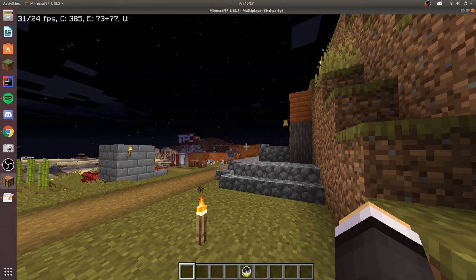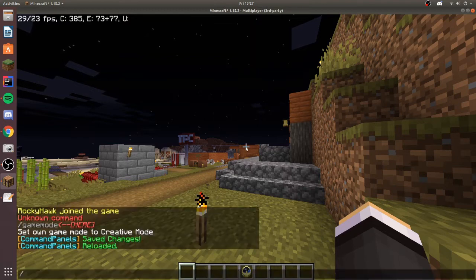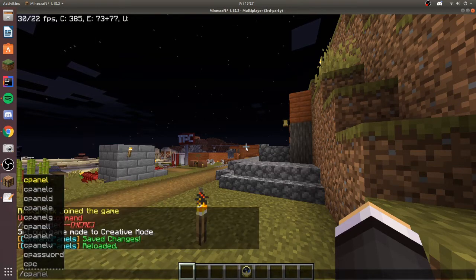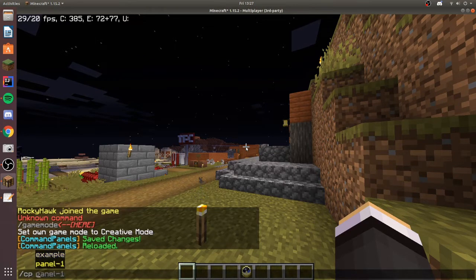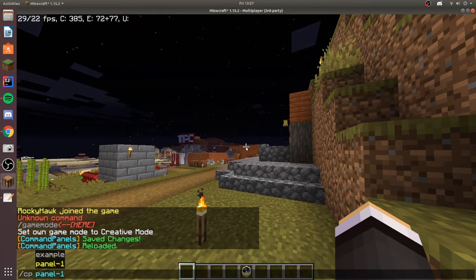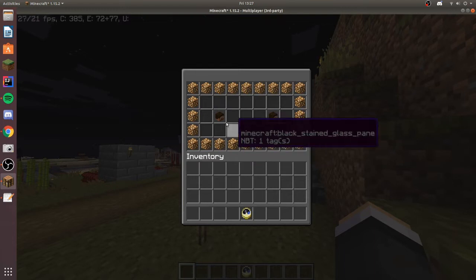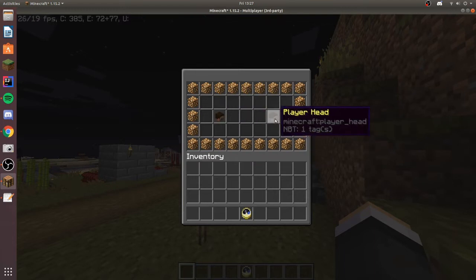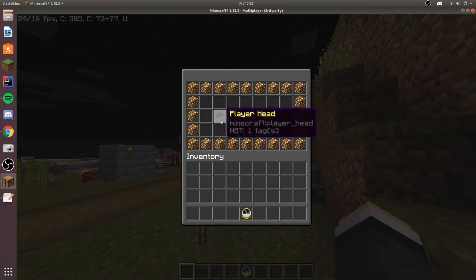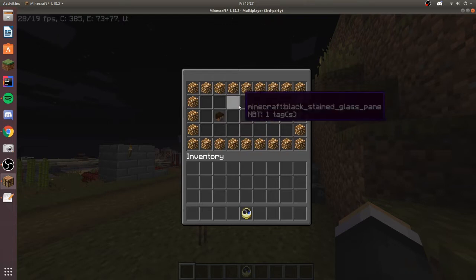So first off I have just made a quick panel and it's gonna be called panel one. I've got two heads here. This head I'm gonna just make it whoever's head opens the panel, it'll just show their own head.